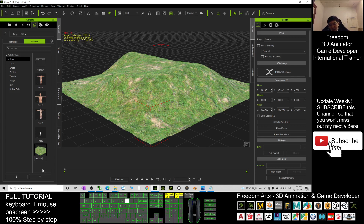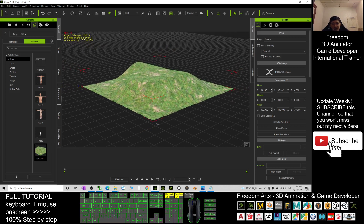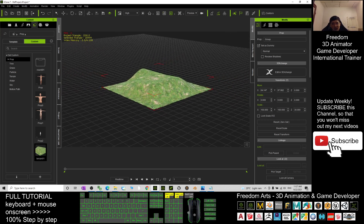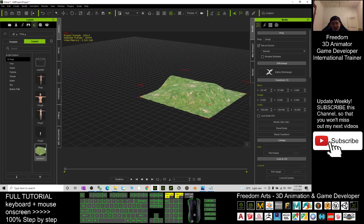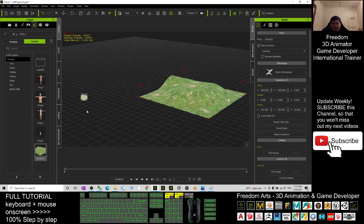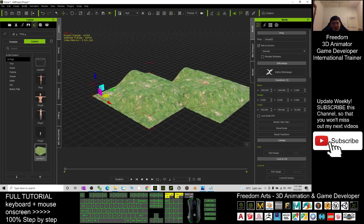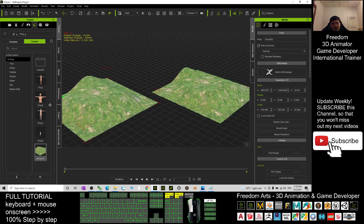To save it: go to Content, click Custom, click Prop, then click the plus button and save it as 'Terrain 01'. Now even if I delete it from the scene, I can always drag it back out and use it again — it's saved as a reusable prop.